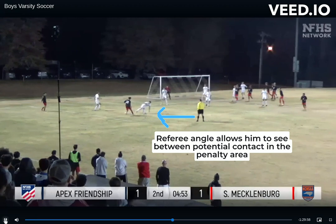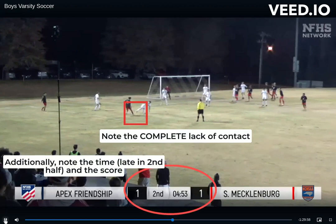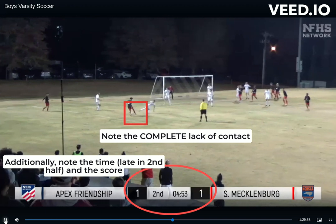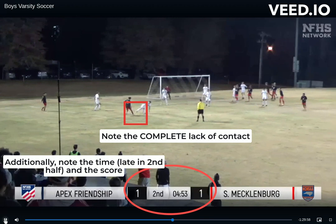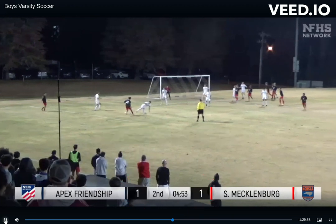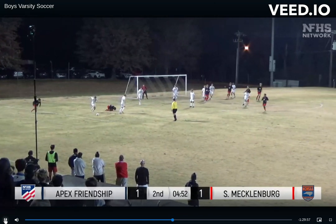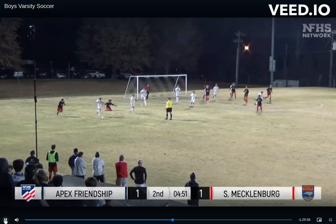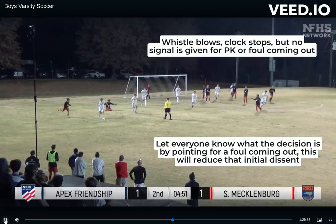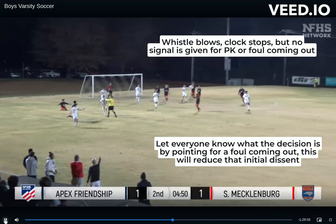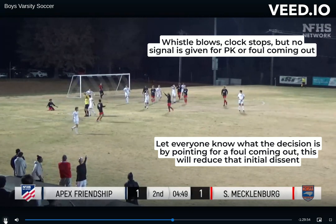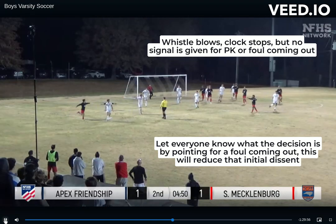The referee is in great position to see the challenge — he can see between the players. The time, the temperature, and the score of the match, along with the complete lack of contact by the defender on the attacker, make this a likely candidate for a simulation and a yellow card.